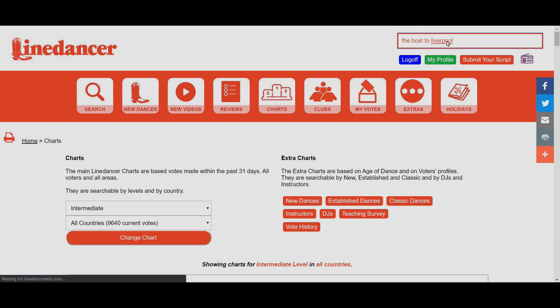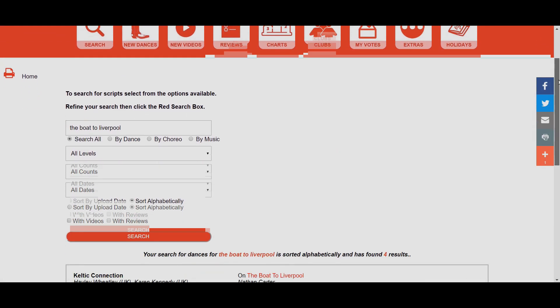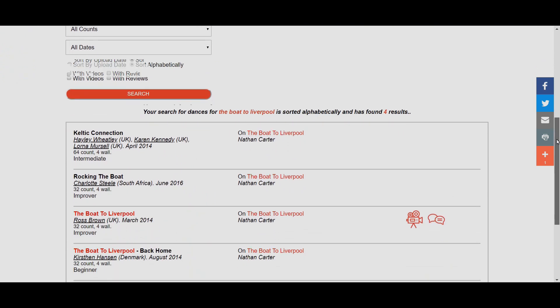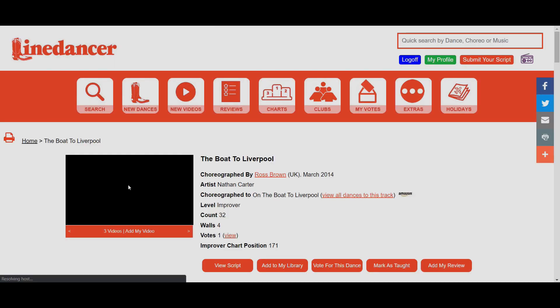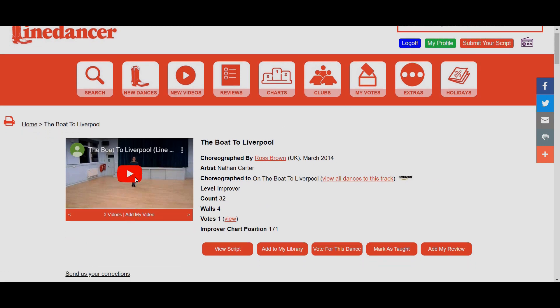Now the website's looking for scripts that have The Boat to Liverpool in. We've got four here and it could be any of these. I know it's this one here I'm looking for by Ross Brown. A helpful thing is we've got videos and reviews for this one. Let's check it. We click on the title, it opens up the page specifically for The Boat to Liverpool. With there being a video, we're very fortunate. If you wanted to check it, you could watch the video, and if it matches the dance you know you've got the right one.